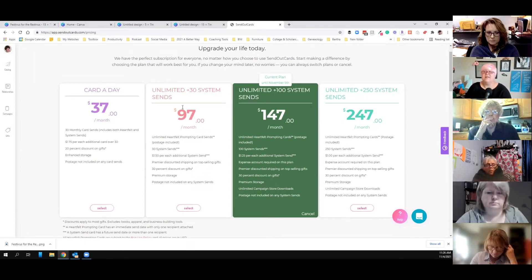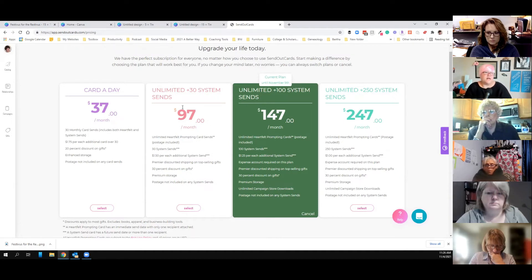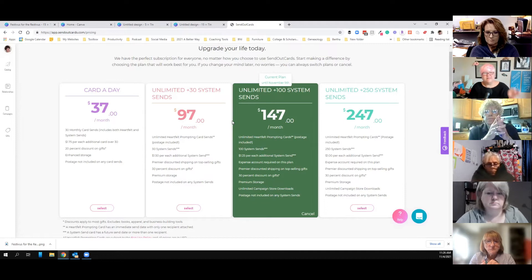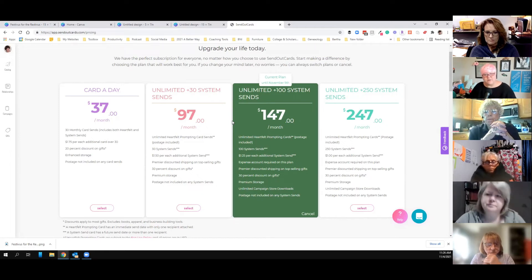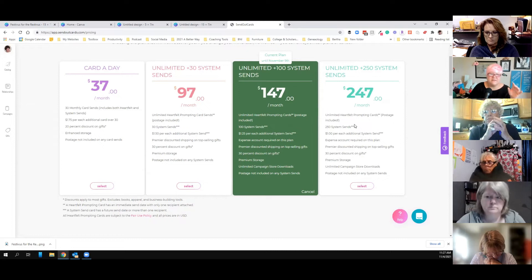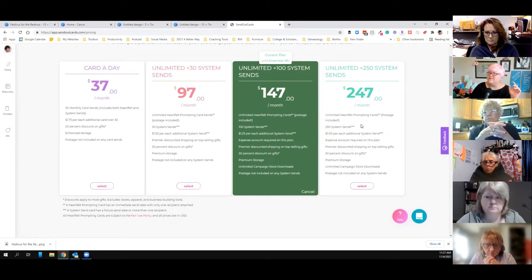On the $97 subscription, that also includes 30 group sends but it also includes unlimited single cards. If you wanted to create an individualized Christmas card for each of 100 family members, you can send 100 cards including postage for $97. The $147 plan — which is the one I'm on — includes 100 system cards a month, so I can send 100 cards a month included, at $1.47 a card printed, stamped, and mailed for me.